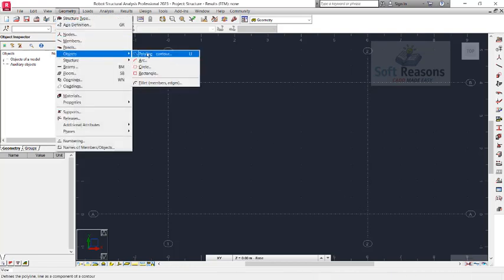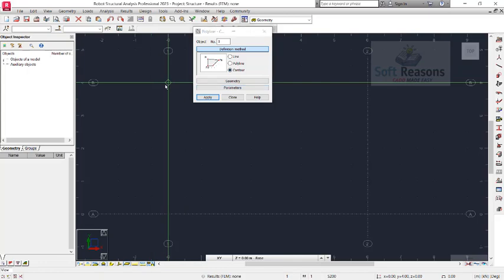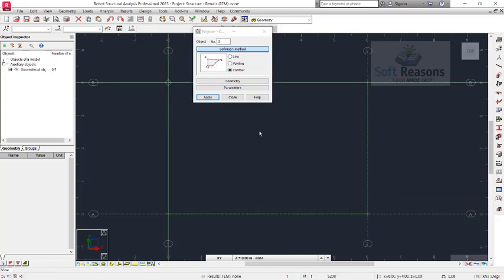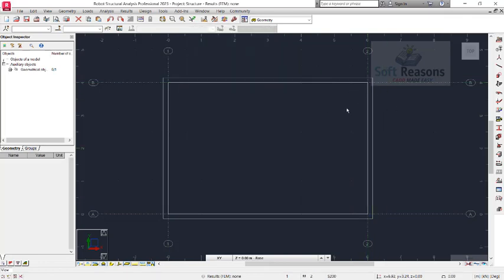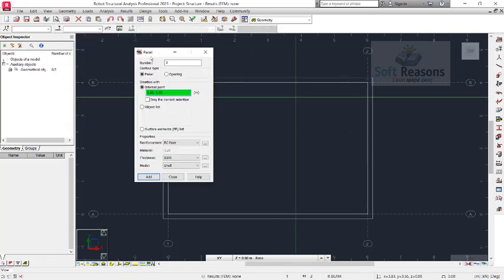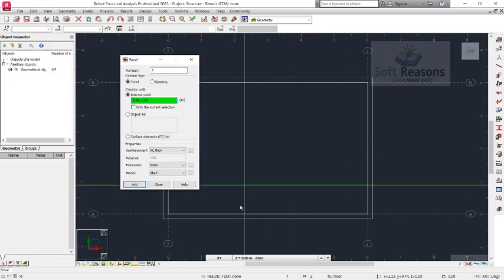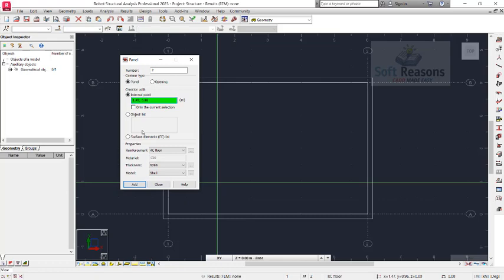Proceed to Geometry, go to Objects, pull down to Contour, and select the Contour option. We want to draw a contour first. Click on the Closed option. Next, we want to define this slab, so go to Geometry and click on Panels. We have only a single panel we are designing in this video. In the Panels dialog, we go straight to Properties.